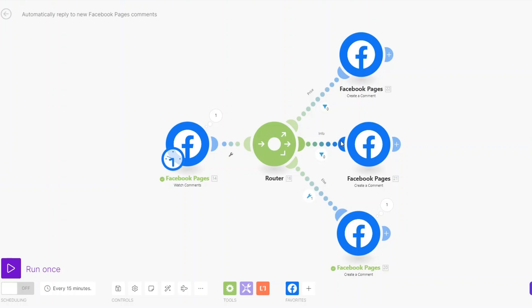This is a simple automation you can set up right now to automatically reply to new Facebook page comments. If you have any automation in mind that you'd like me to create, just comment down below. Otherwise, thank you for watching and I'll see you in the next video. Goodbye.